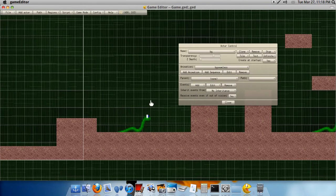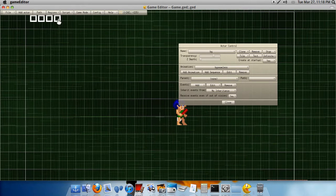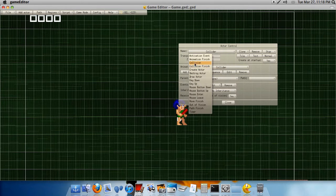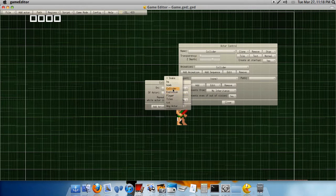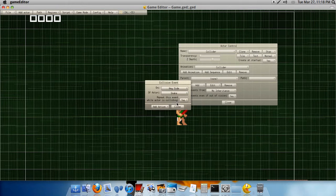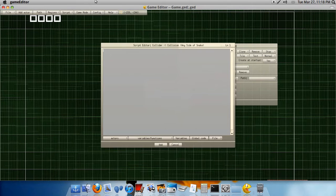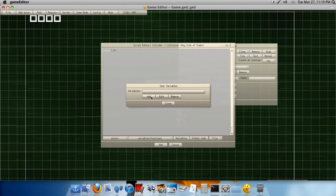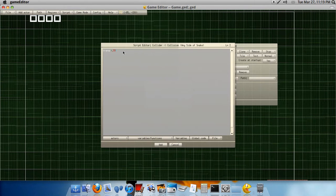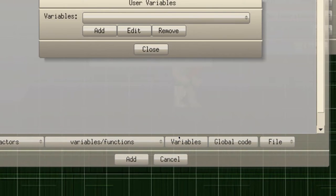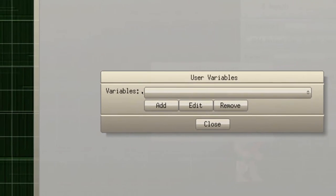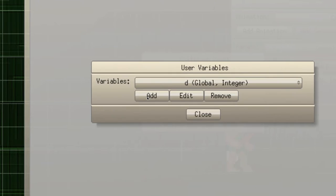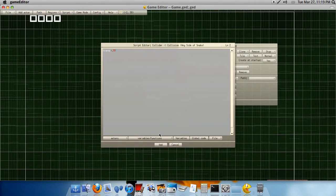Okay, so now we actually want the enemies to make contact with the player. So, go to the collider. Do collision. Any side of snake. Yeah, any side of snake. Repeat, new. Okay, we would do, transp equals .99, which makes them, well, transparent. And make a variable by clicking, here, I'll show you what transp looks like. Oh, yeah. Now, anyways, make a variable, and then, name it D, for death, I guess. And this will tell us if we're dead or not.